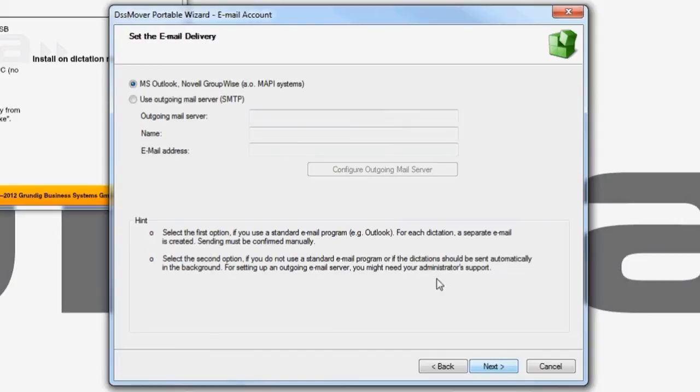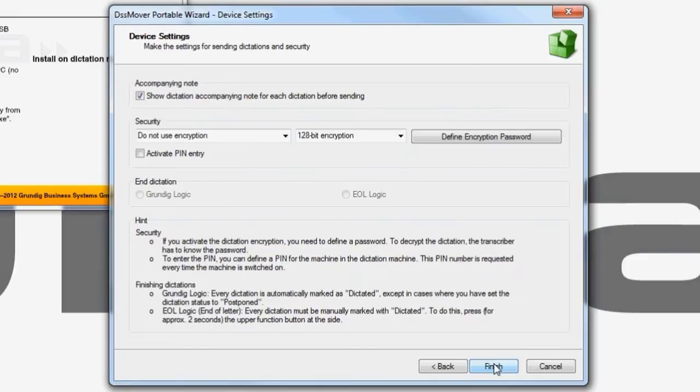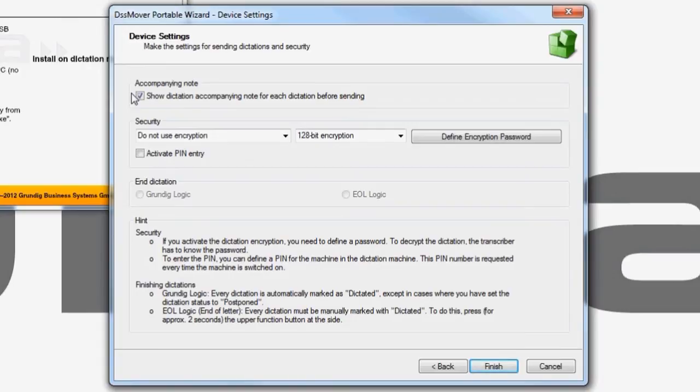Leave the default settings as they are. Clicking on Next opens the last page of the wizard. Decide whether you wish an accompanying note containing information such as priorities, deadlines or messages to the secretarial staff to be displayed. Click Finish to end the wizard.